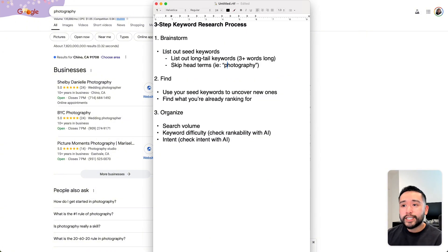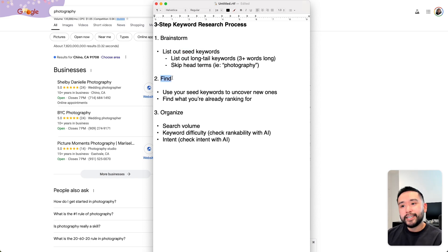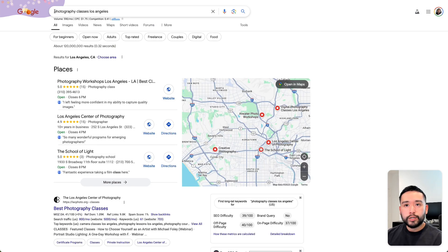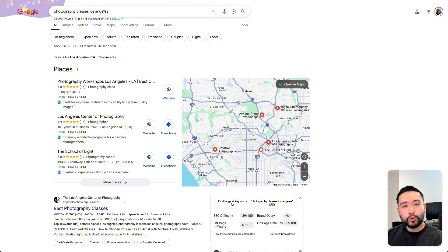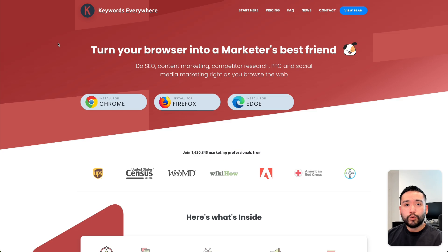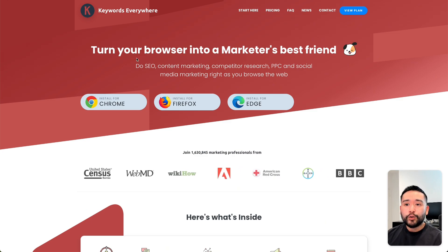After you list out your seed keywords, we will go into the second step, which is the find step. We want to use your seed keywords to uncover new ones. Let's take our long tail keyword of photography classes Los Angeles and use it to find additional keywords that we might not have thought about. To find additional keywords, we will be using Keywords Everywhere — a browser add-on that you can install for Chrome, Firefox, and Edge.